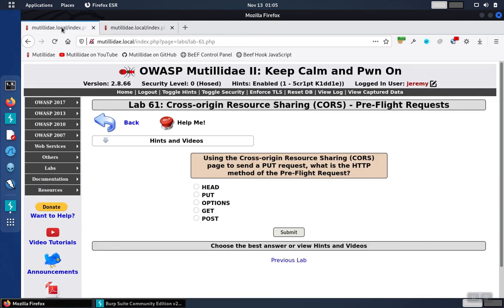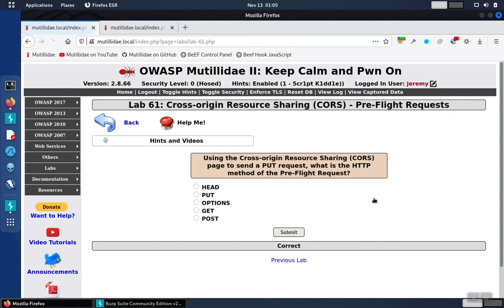Based on that, we'll go back to the question, and the answer to what HTTP method is used for the preflight request is options.